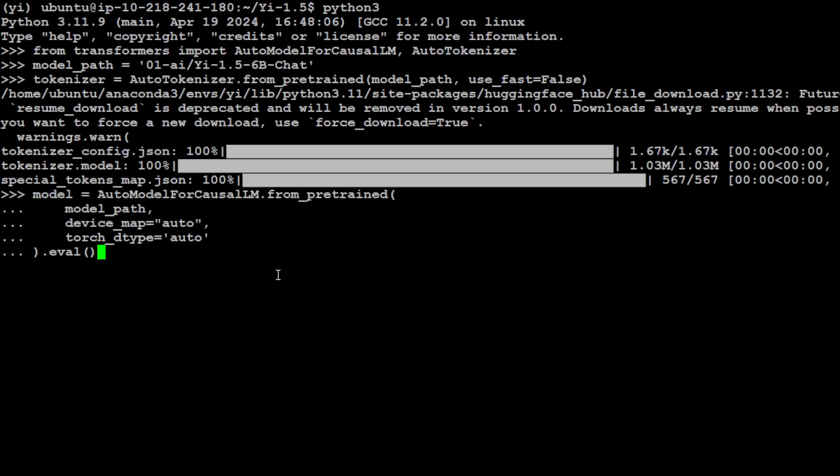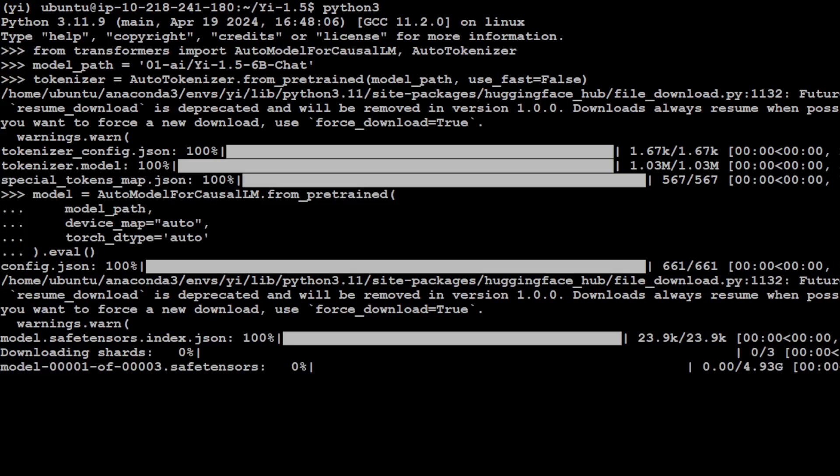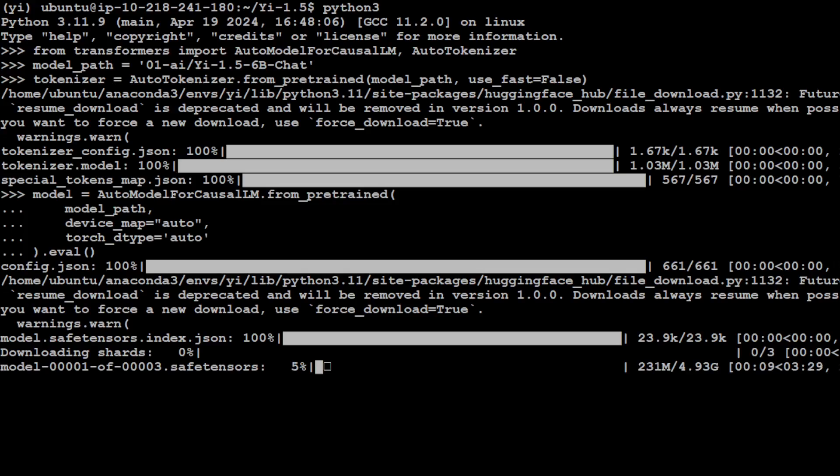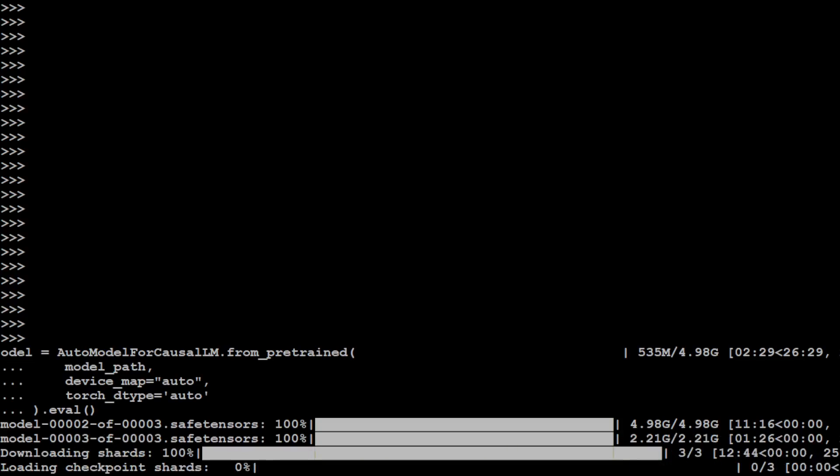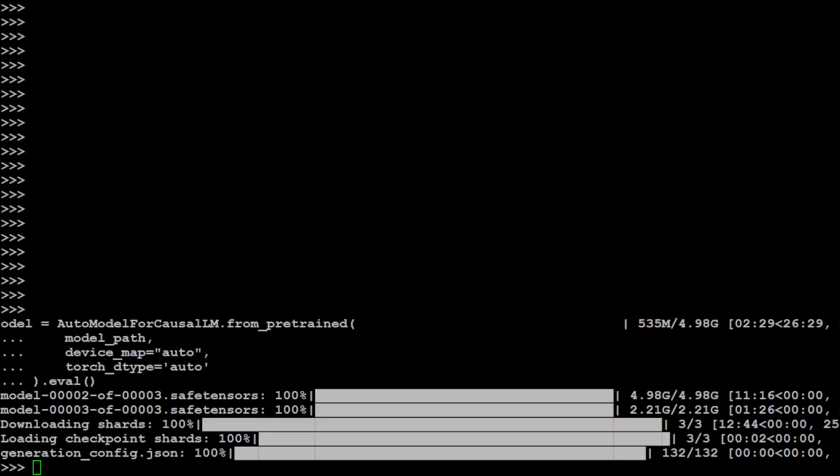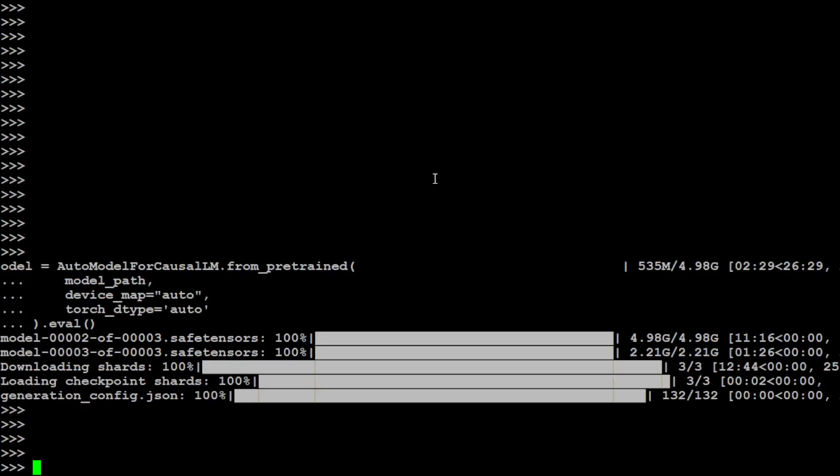And now let's specify the tokenizer with the model path of course. You can see that tokenizer is now set. Now let's download our model and we are simply giving it the model path. Because I'm using GPU, I have set the device map to auto so it is going to select our GPU. It has started downloading the model - there are three tensors so make sure that you have that much space. Let's wait for it to finish downloading and then we will prompt it.